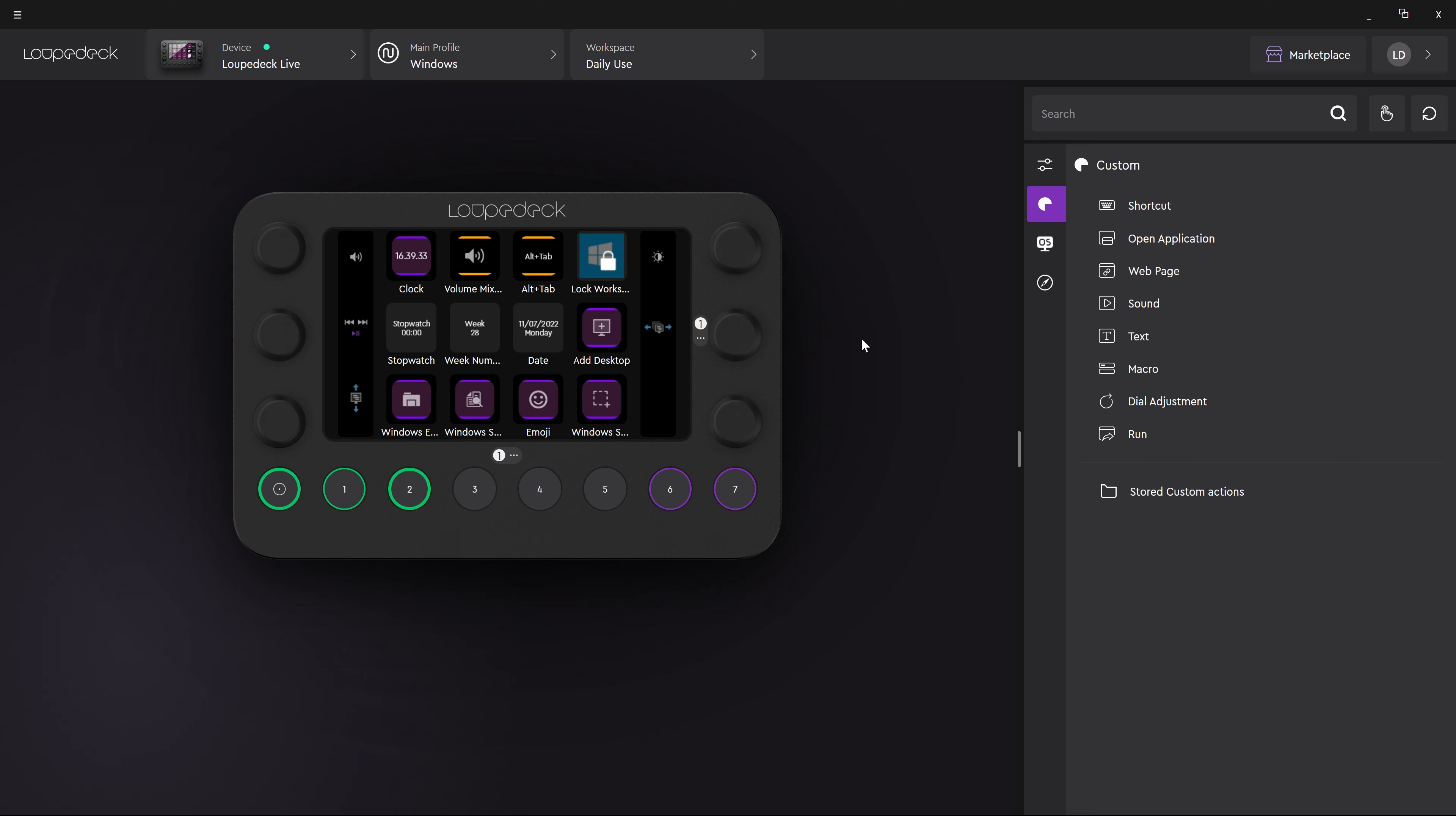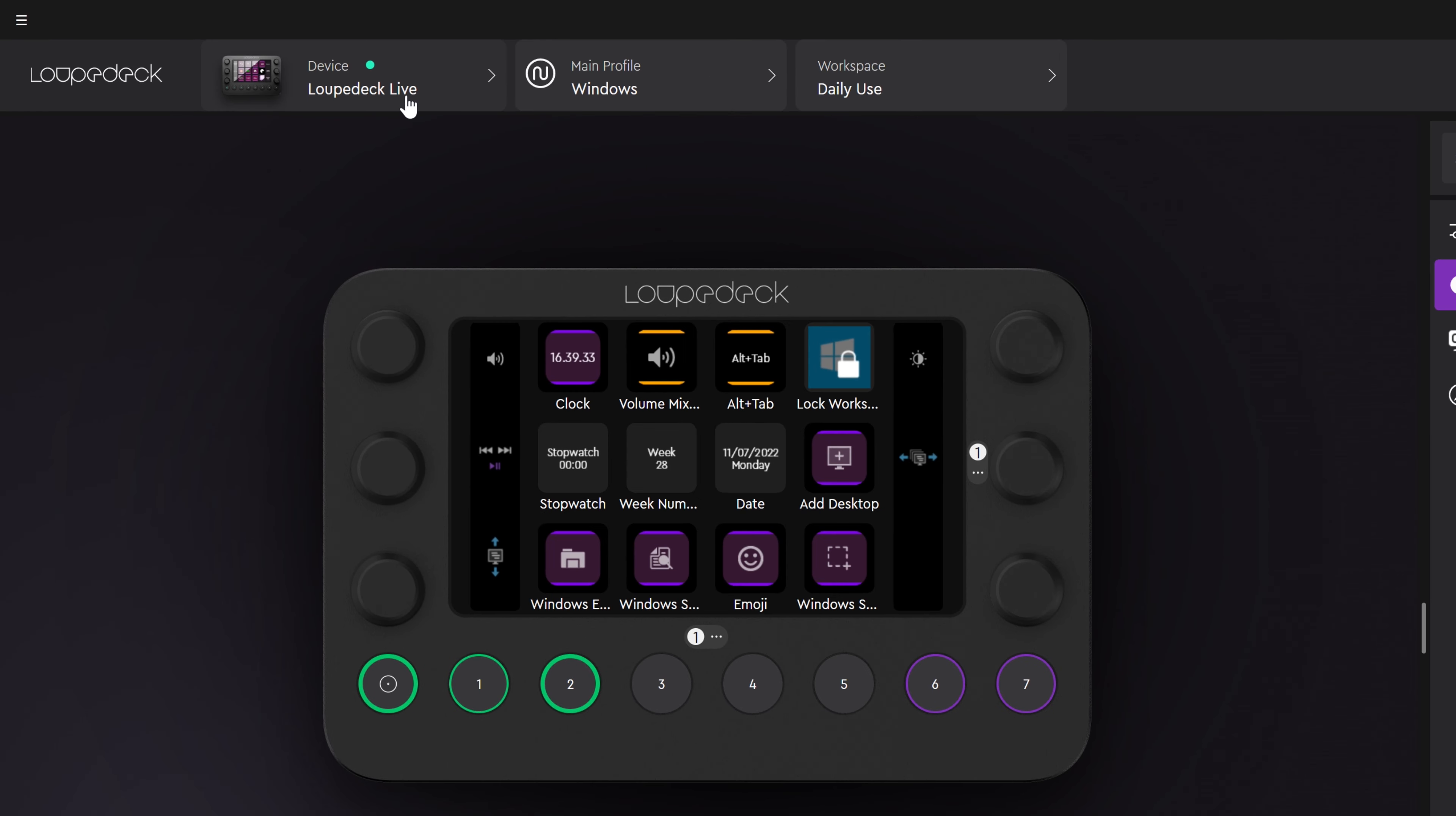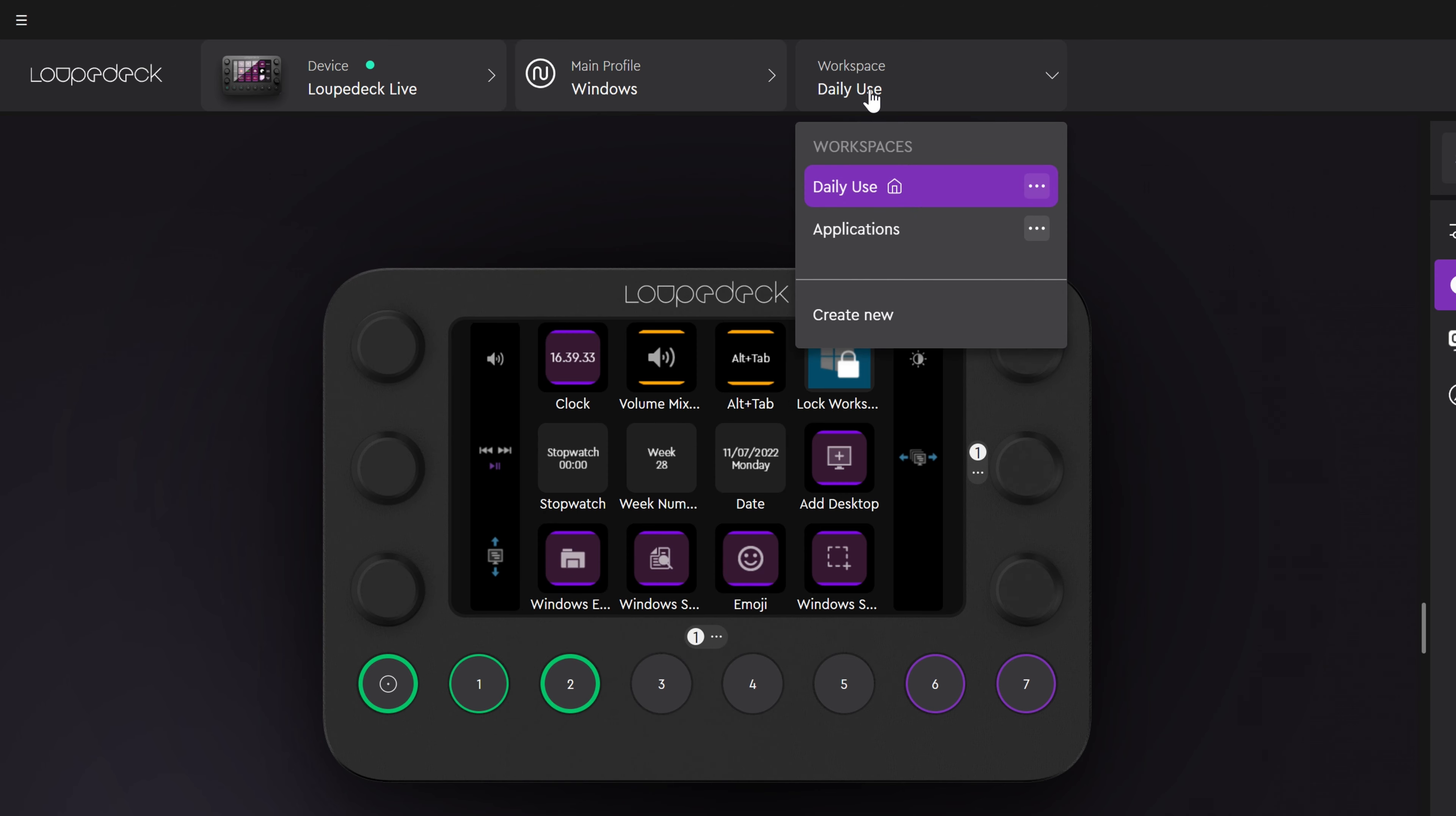Let's have a look at the updated user interface of the Looptek 5.2 software. In the top bar you can select your device, the profile, and the workspace you want to customize.